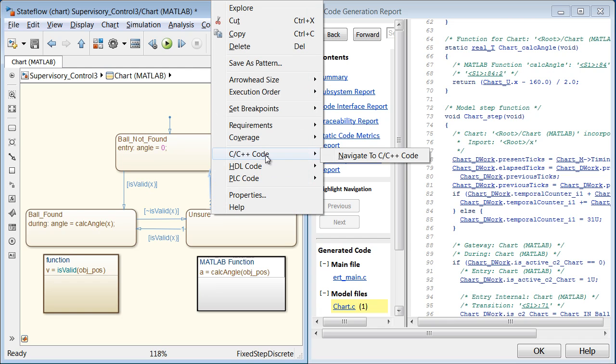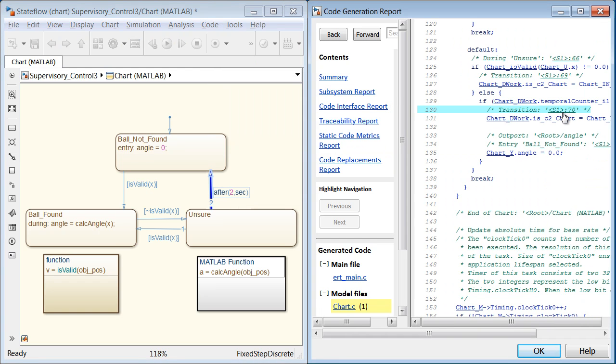Here we can quickly trace the lines of code that you generated from this transition. We can also trace specific lines of code back to the model.